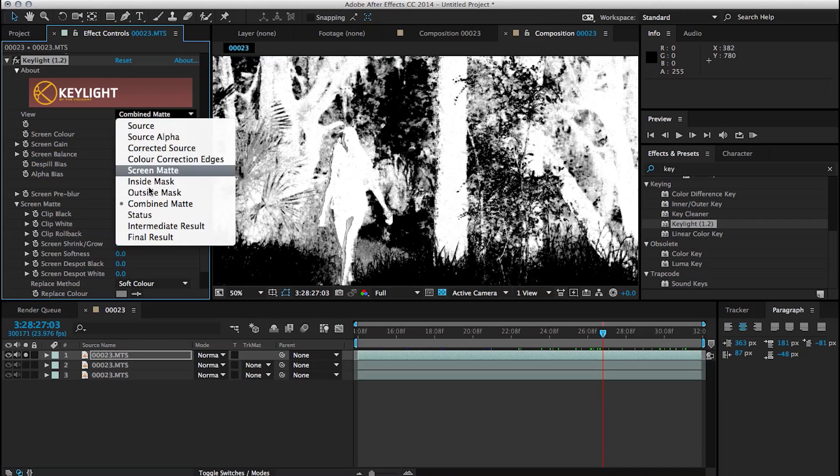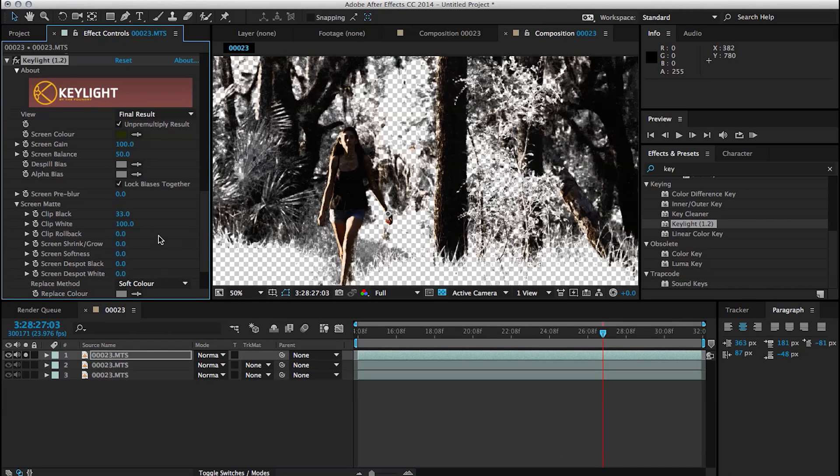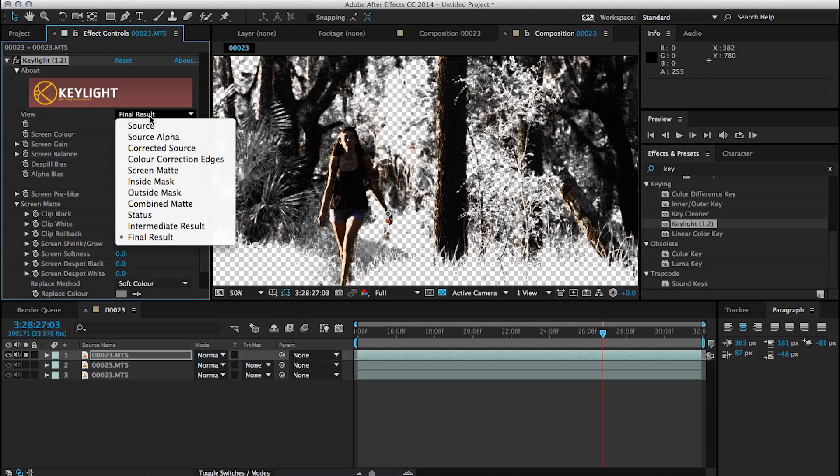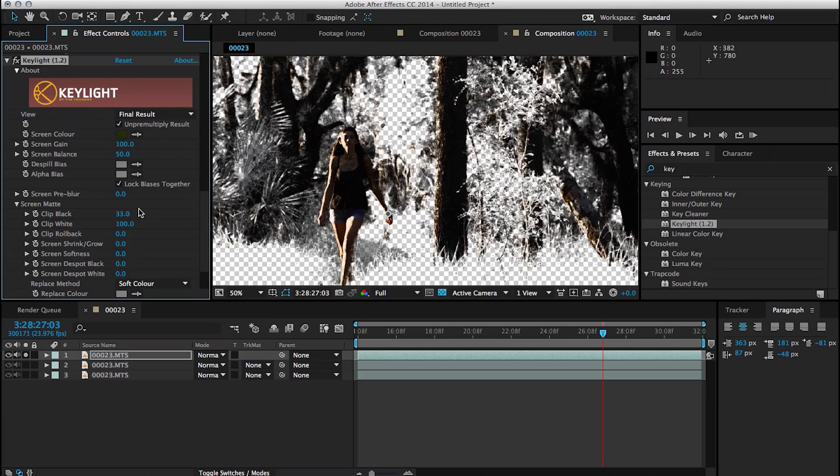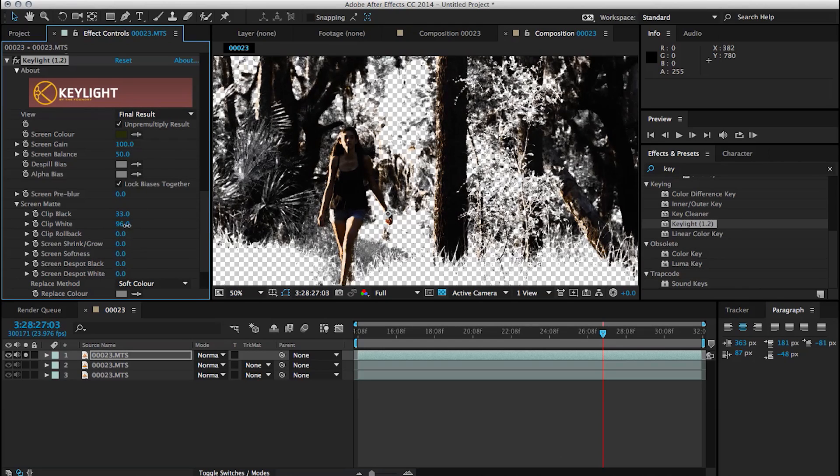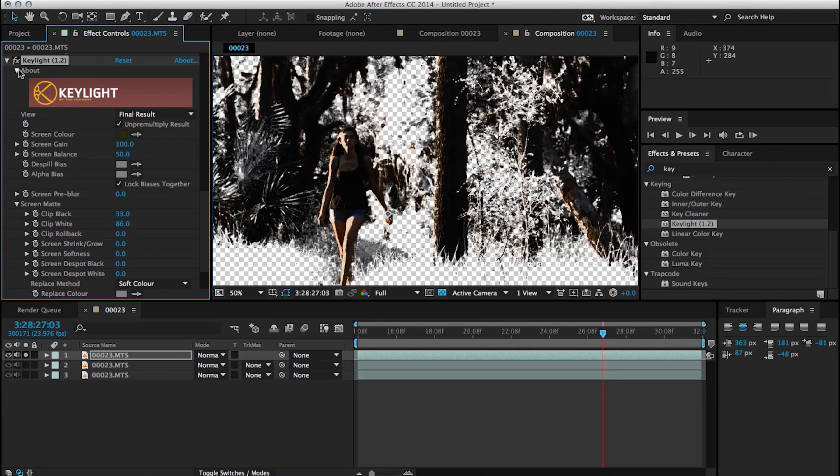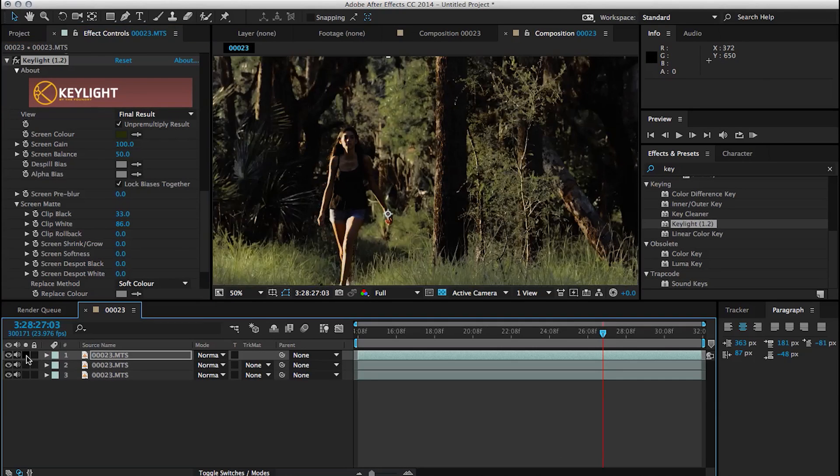And from this point on, any setting that I tweak inside of Key Light could be completely different from what you're doing because we have different clips. But what I decided to do is I'm including the footage that I'm using for these tutorials. So you can mess around with it and follow exactly what I'm doing. But if you're working with your own project, it could be very different. So Key Light is doing a really good job at keying out all the green stuff.